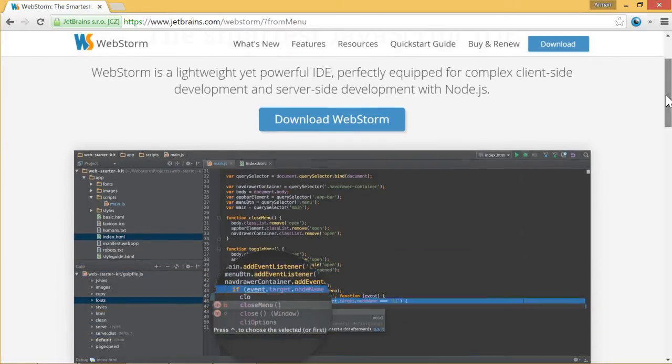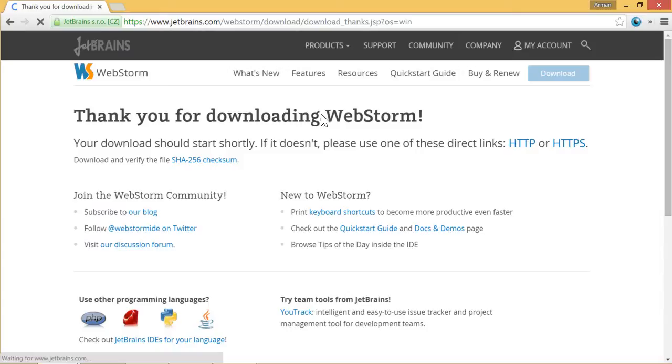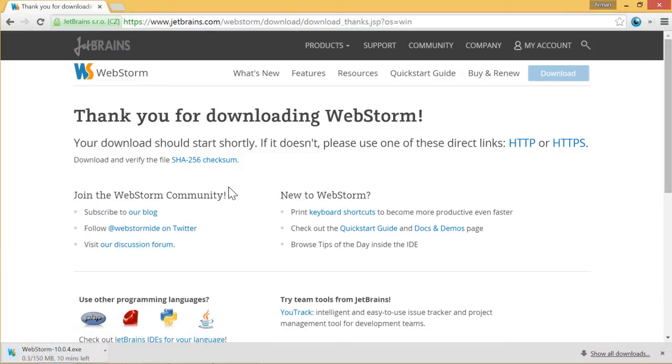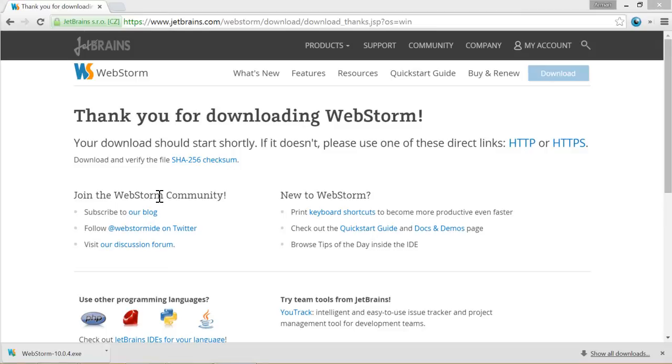So here you can download it. It is 150 megabytes so what I recommend I will pause the video here and I will continue once it's downloaded. Download is finished.